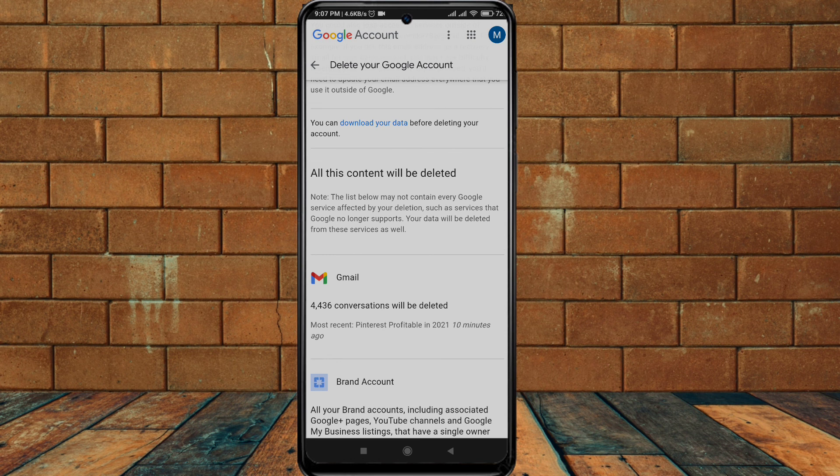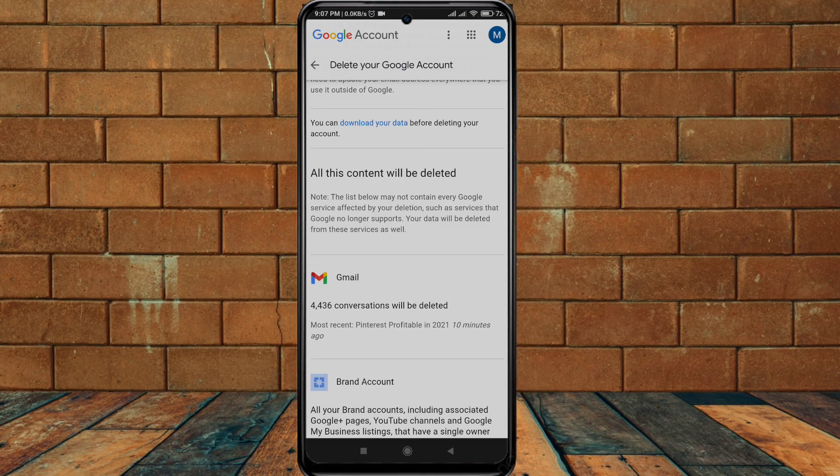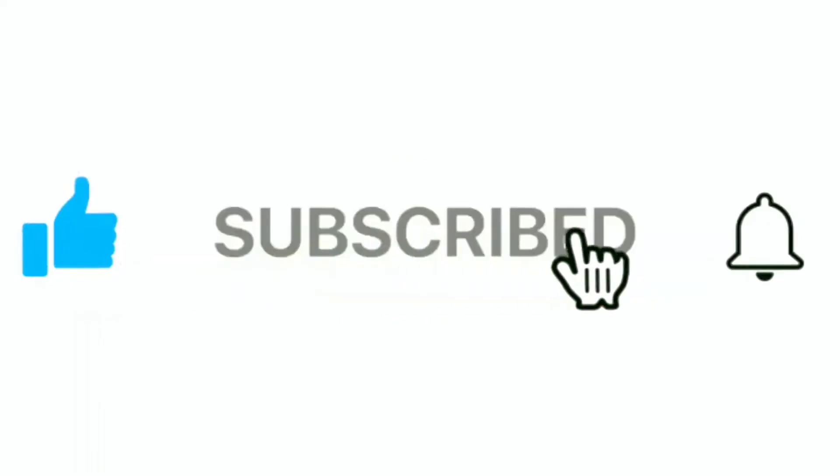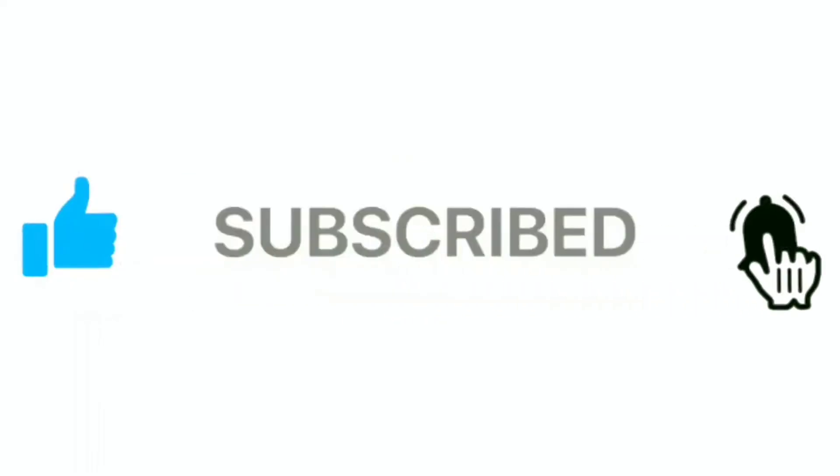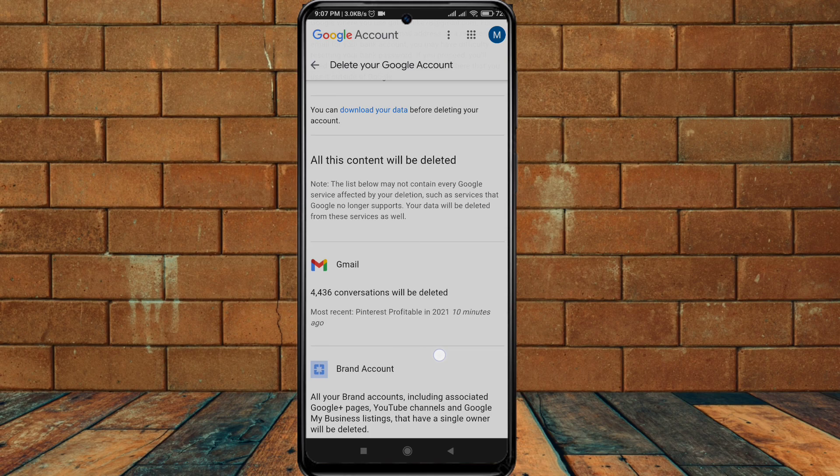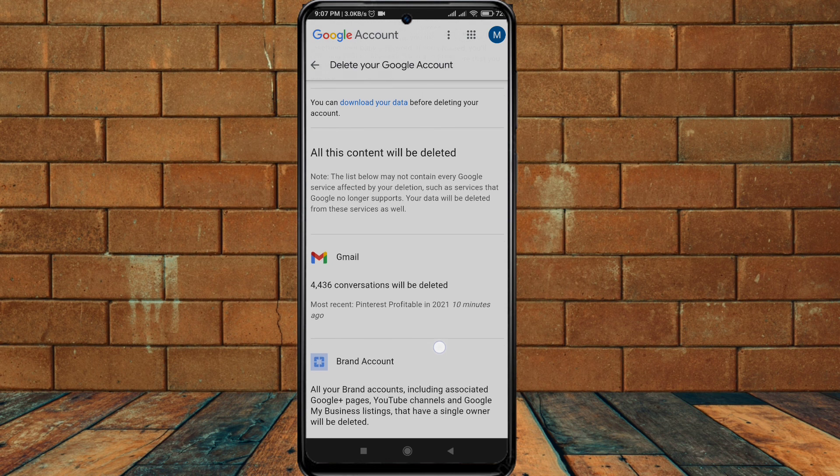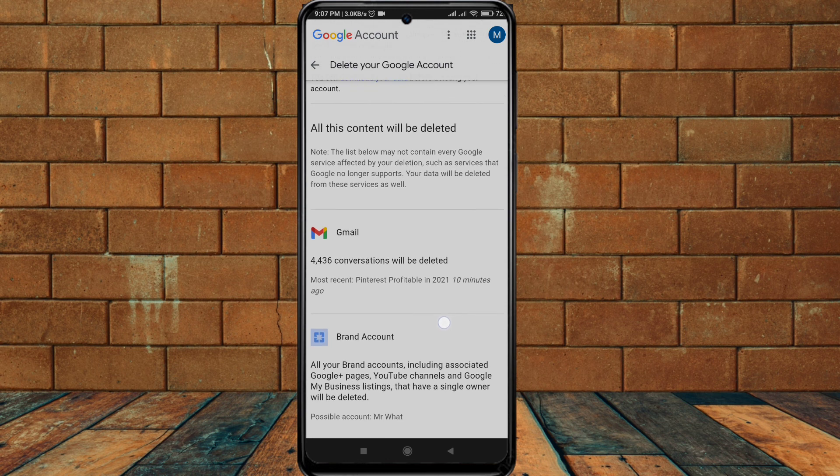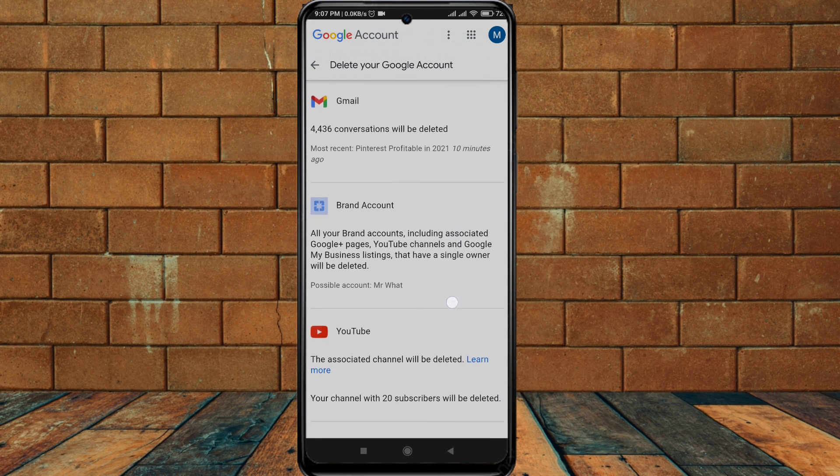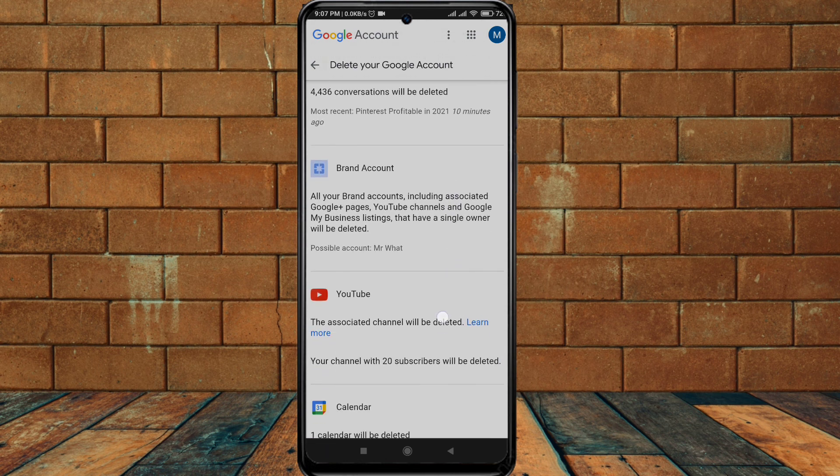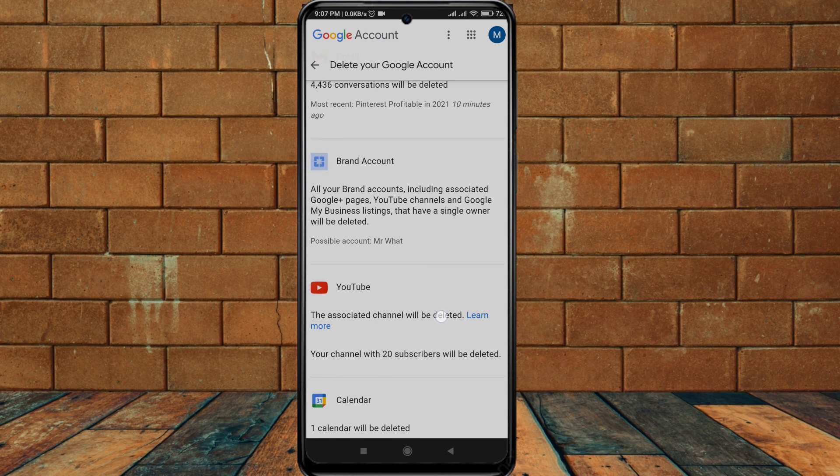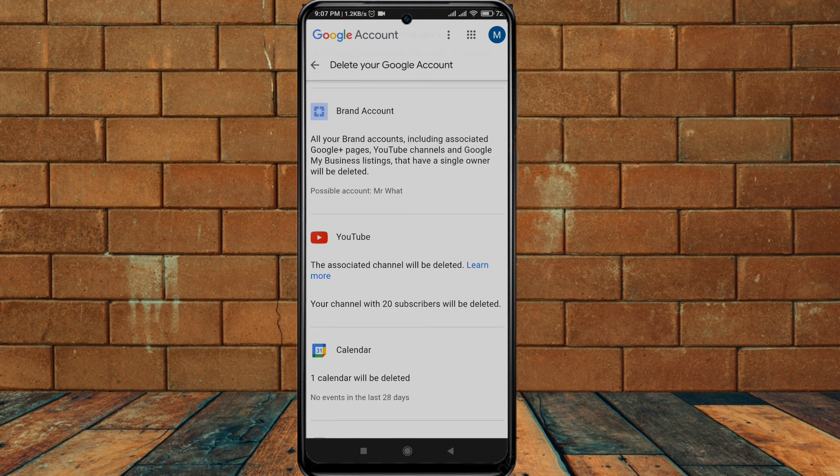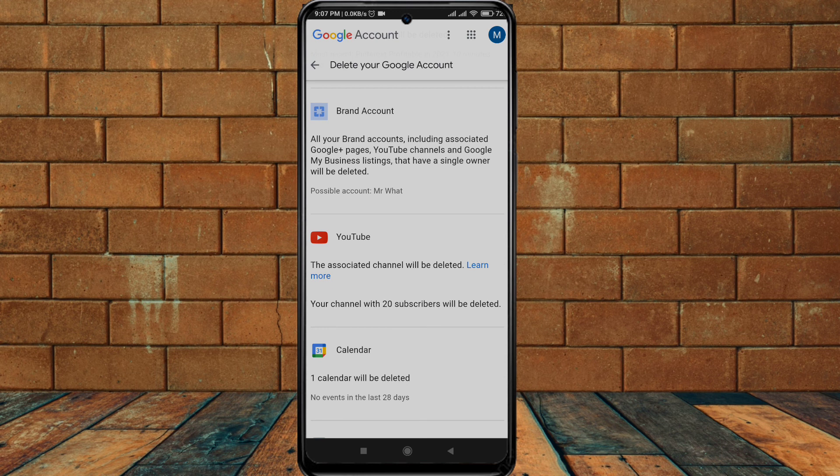You can see I have 4,436 conversations that will be deleted. Brand accounts, YouTube, if you have any YouTube or other accounts associated with this Google account, those will also be deleted.